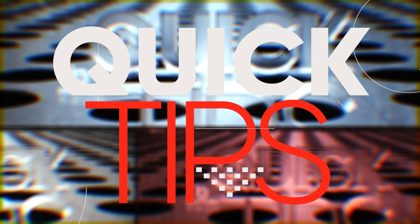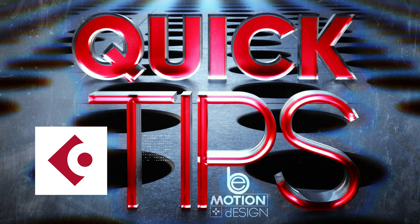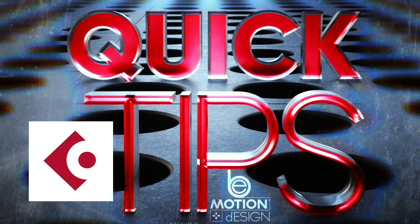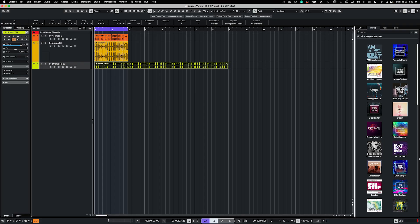QuickTips! Cubase. This is an update to a QuickTip video I did four years ago about how to make your loops sync to your project tempo in Cubase.